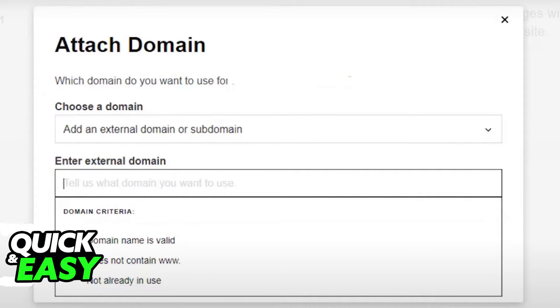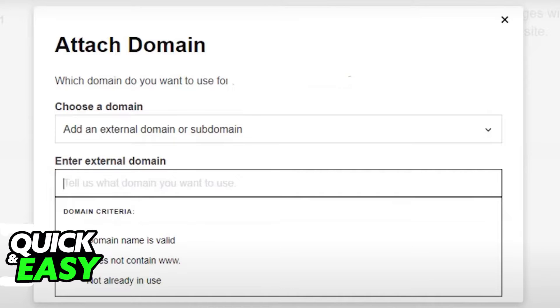If you click on it, a new prompt will appear asking you to choose a domain. Click choose a domain and select add an external domain or subdomain, and in the window below that enter the Namecheap external domain you wish to point to.